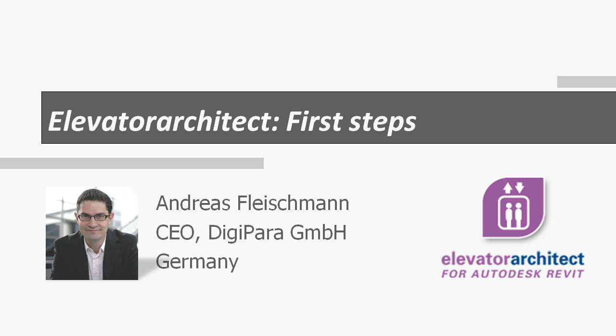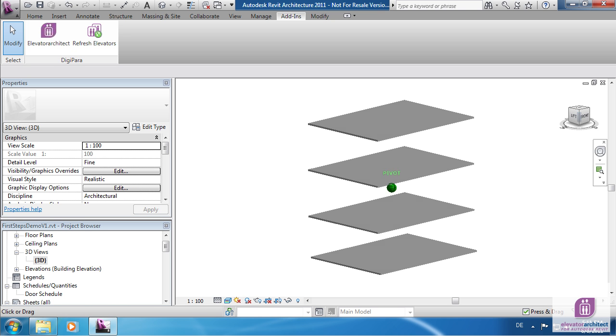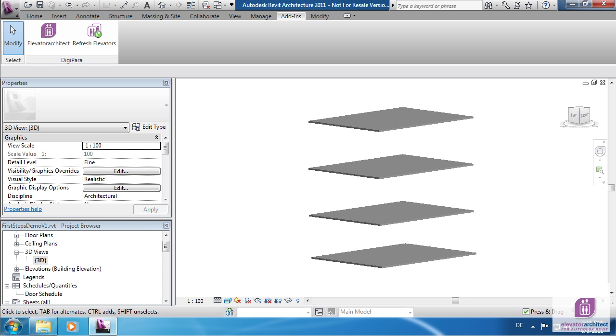Hello everybody, my name is Andreas Fleischmann and I want to guide you through your first steps with Elevator Architect. For better visibility we have a very basic model with four floors.